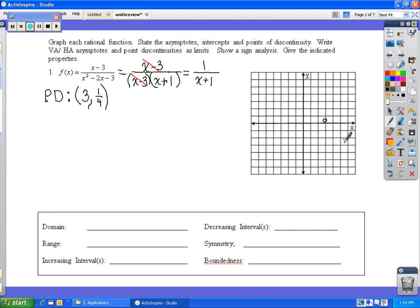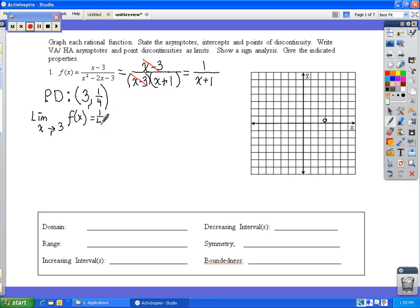We also write the point discontinuity in limit statements. The limit as x approaches 3 from the right, the function reaches the y value of 1/4. And the limit as x approaches 3 from the left, the function still approaches the y value of 1/4.